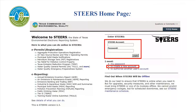Log into your STEERS account using your ER account number and password. If you have not created a STEERS account, under the STEERS login it states 'I need.' Below that, click to create a new account.